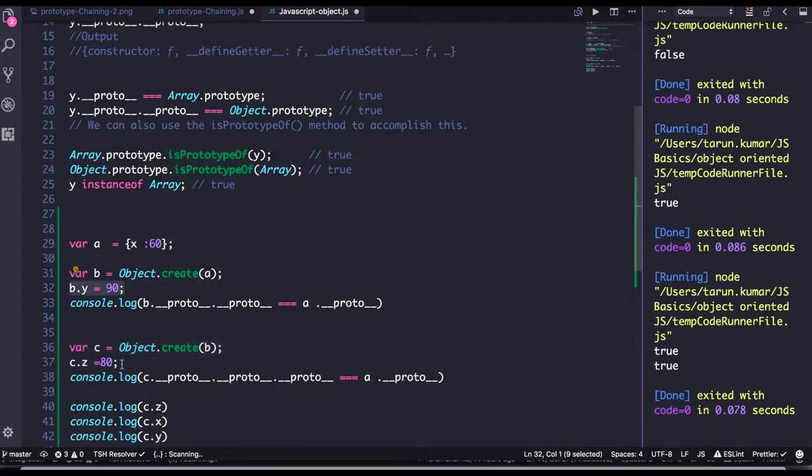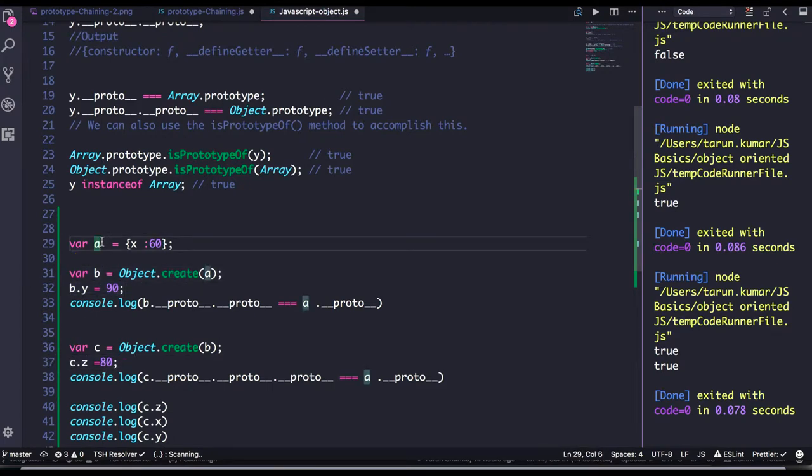For the X, it will look into the C object, then B object, and finally get the value from the object A because we have already chained them using object.create. Object.create is creating the link between B, A, and C objects.